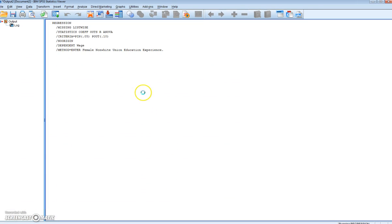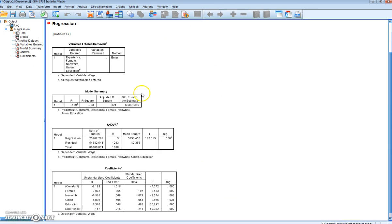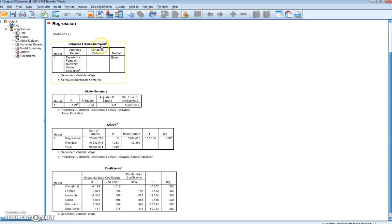We will see we get our output screen opening, and it runs through the analysis. We can see in the first box, variables entered and removed, the list of variables we have entered, and also the dependent variable, which is wage.